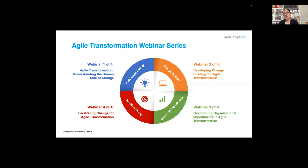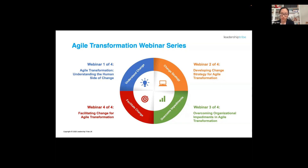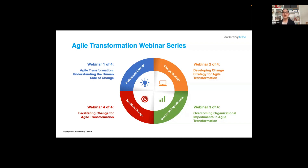We'll look at how to generate some information on the process and general approaches for dealing with impediments in reality. The last webinar, in three weeks' time, will be about facilitating change for agile transformation — leveraging facilitation to foster a culture of continuous improvement and engaging stakeholders throughout the whole agile transformation process. These four webinars cover one topic taught in the CAT class, Coaching Agile Transformation, which is accredited by IC Agile.